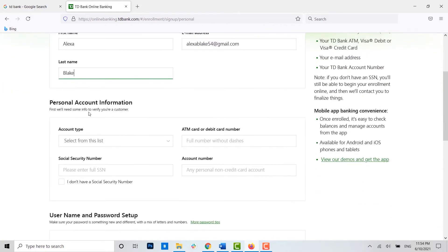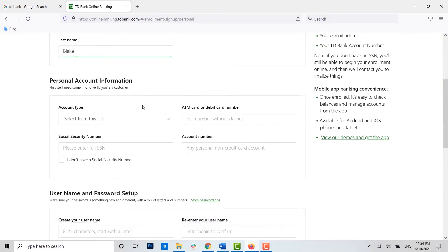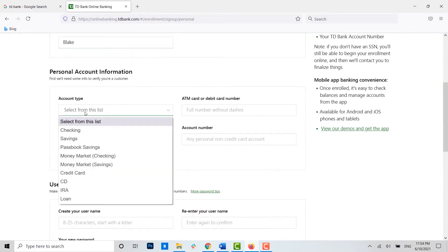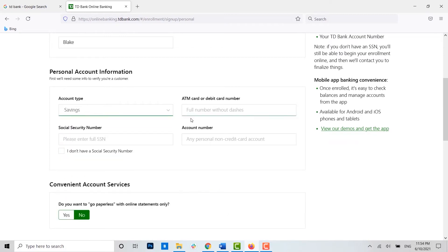Now to the second box, personal account information. Here you need to provide your account type. Choose the account type, then provide the ATM card or card number.